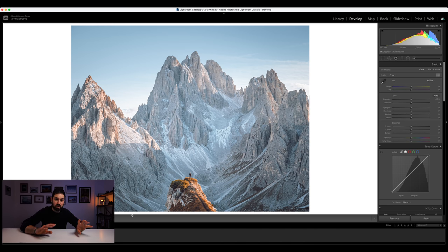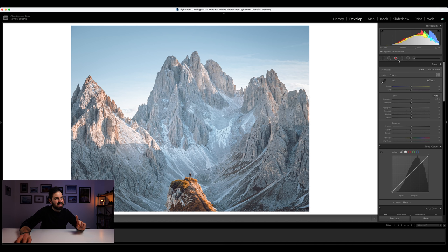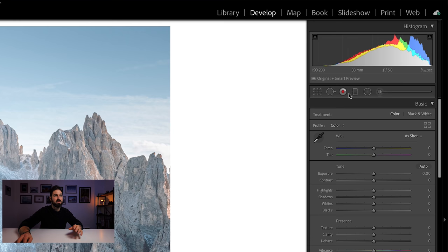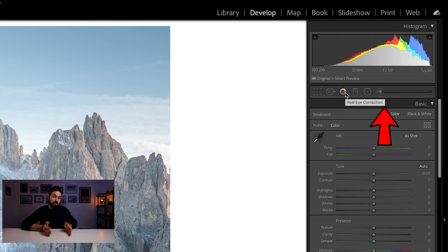I believe there are five really powerful tools in the section right at the top of the develop module — though as you'll count, there are actually six tools involved. The thing is, I have never ever used the red eye tool. I understand that Lightroom is set up for all kinds of photographers, and for event or wedding photographers it's probably a fantastic tool, but I've never used it. The only thing I use the red eye correction tool for is as a kind of breakwater between the crop and spot removal tools and the other tools in this section that I use at the end of an edit. Before the red eye tool are the tools I use at the start of an edit; after it are the tools I use at the end.